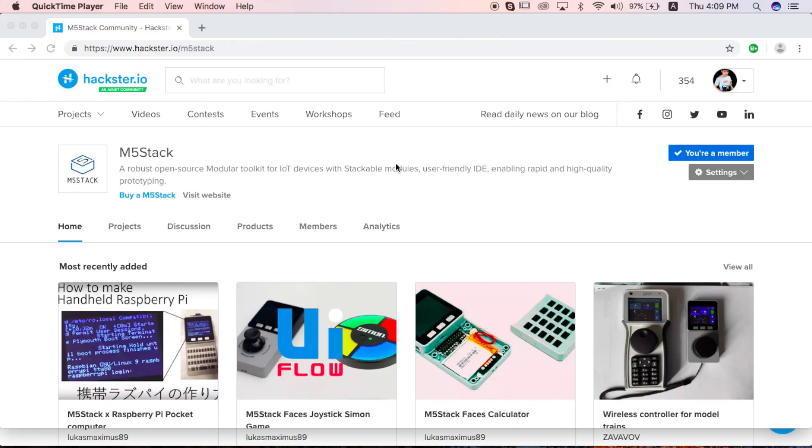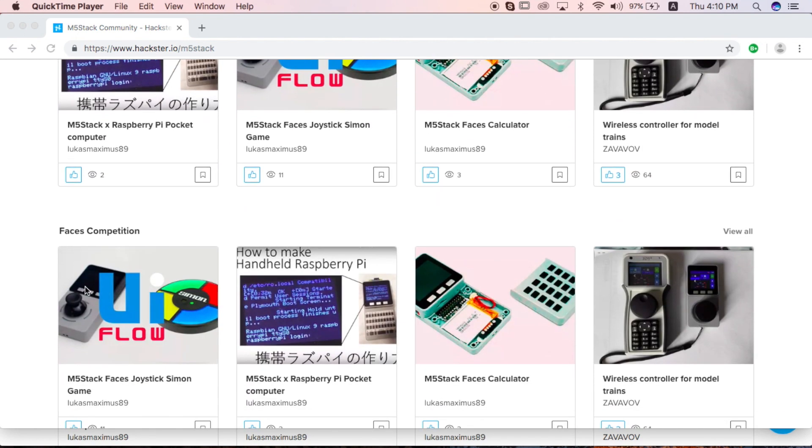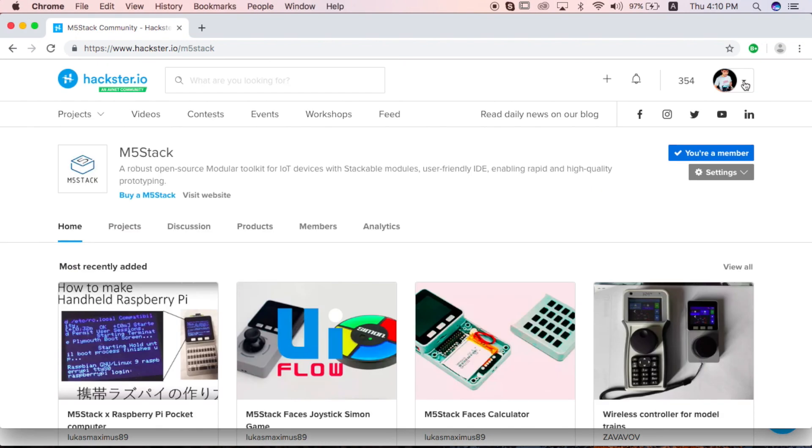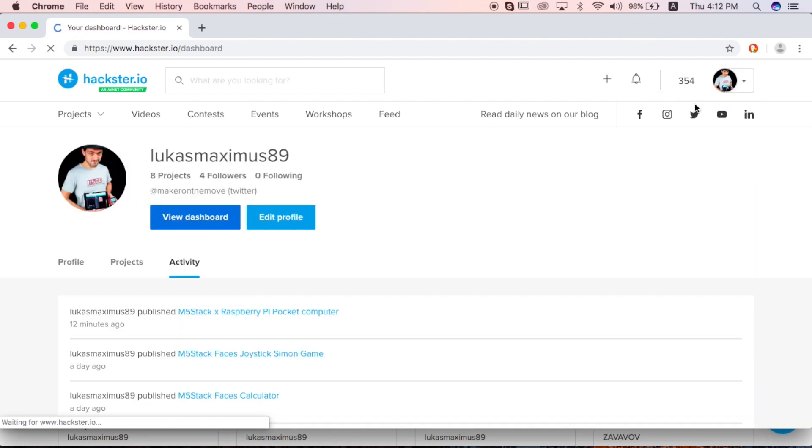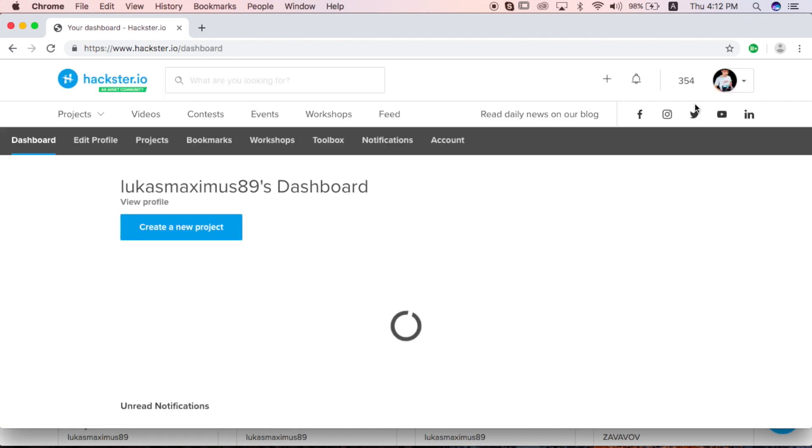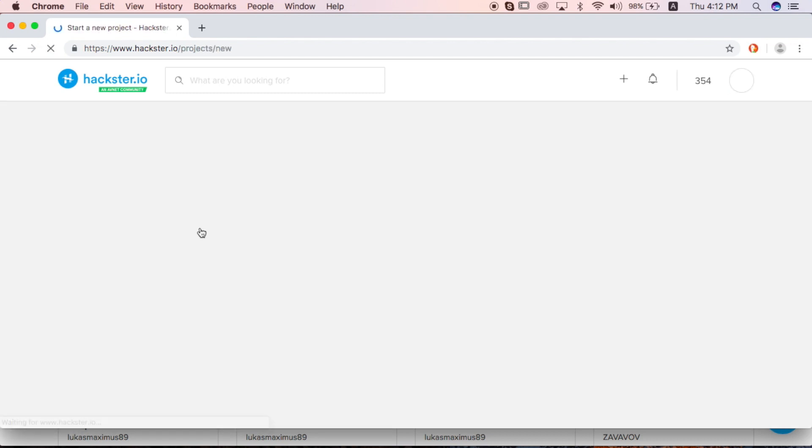First thing you need to do to go about entering into the M5Stack Faces competition is to go to hackster.io slash m5stack. And you'll need to make your own account for hackster.io as well. You can see here, already we have a bunch of entries in the Faces competition. So, we can start by clicking on your icon, and then going to my dashboard. So we go to my dashboard, and once we're in my dashboard, then we can go and click create a new project.